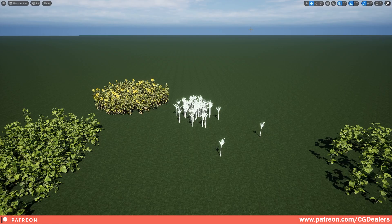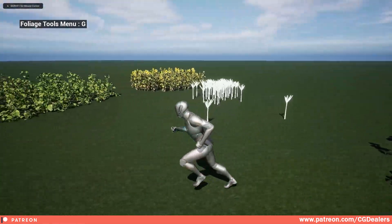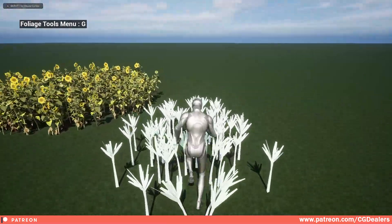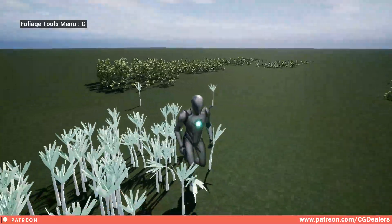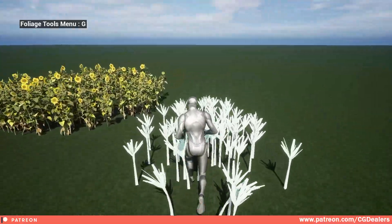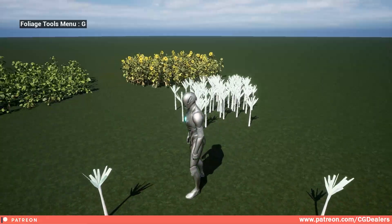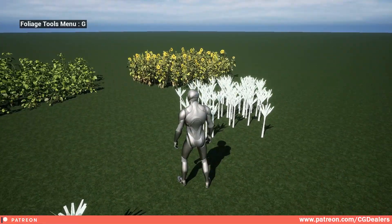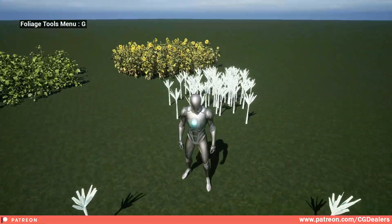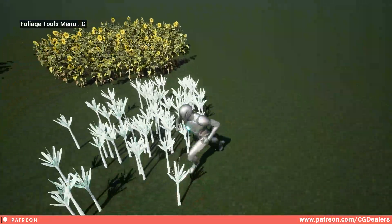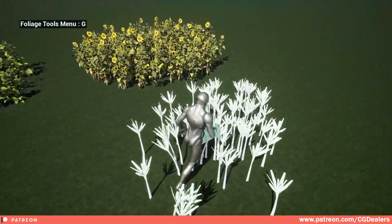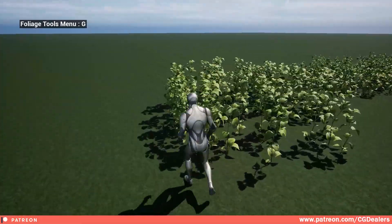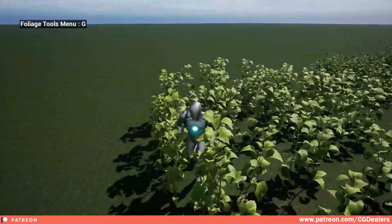Hello everybody. In this video I want to present to you the second version of the foliage interactive system. Let me just play the level and show you how this looks. Right now we have our character and we have placeholder foliages. You can see how the flowers here are interacting with the character, shaking and realistically returning to their original position. This is working for the placeholders and also for the Quixel assets.